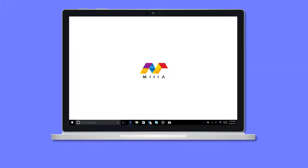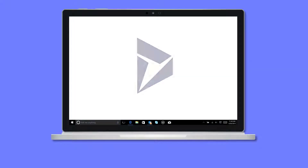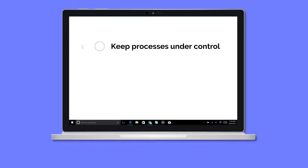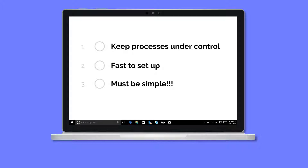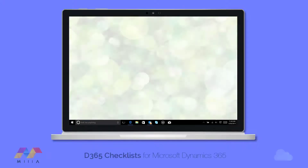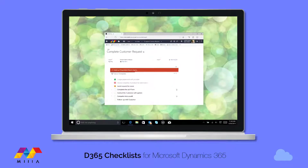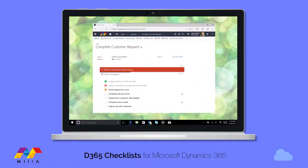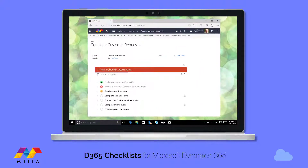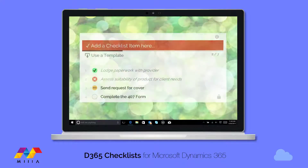Do you rely on Microsoft Dynamics 365 to help keep your organization's processes under control? Want something fast to set up, powerful, yet simple for users? D365 Checklists is an add-on for Microsoft Dynamics 365. It can reduce repetitive data entry and help you define and maintain accurate business processes.